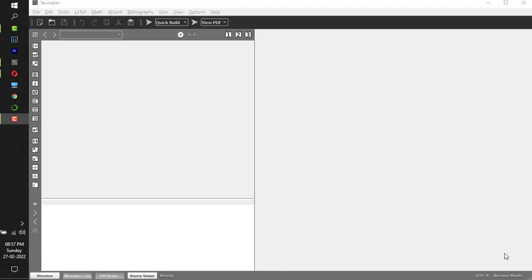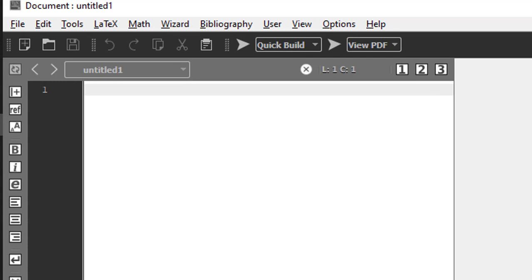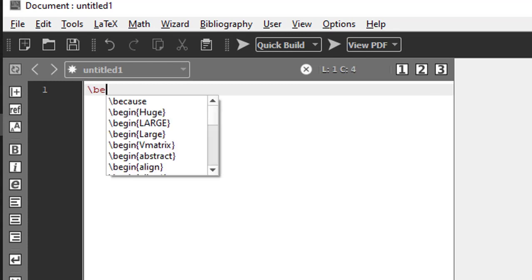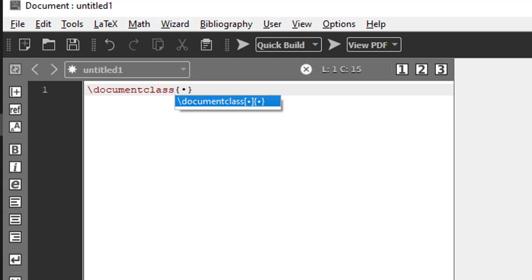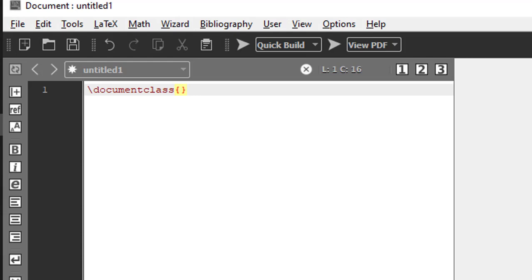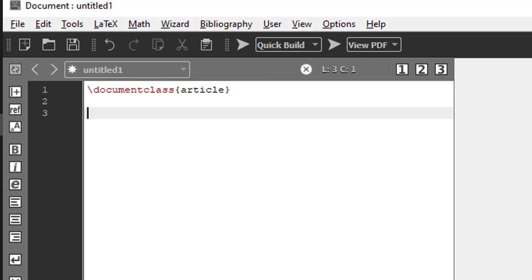Hey guys, in this video I will show you how to easily insert a table in LaTeX. So we shall go to a new file, backslash document class. We don't need the square bracket, but within the curly bracket we are writing the document type as article. So this was our initial setup.